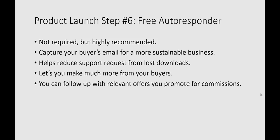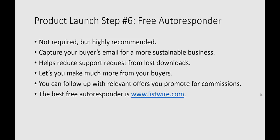The best free autoresponder we found, which you can use for setting up your squeeze page and generating traffic, is ListWire.